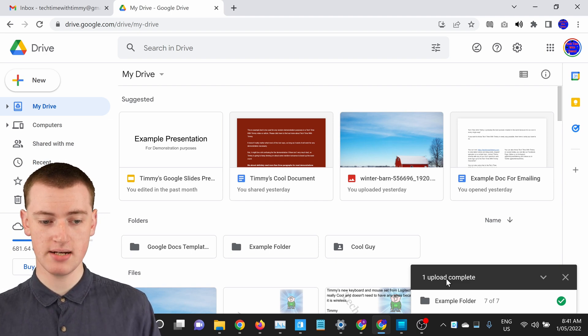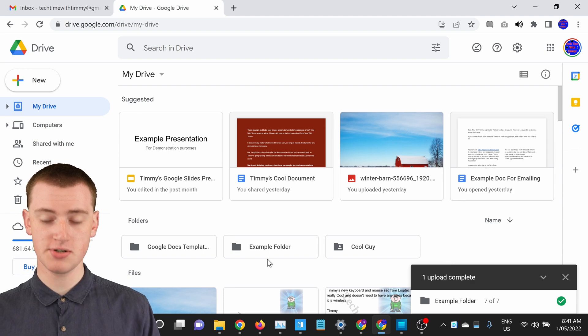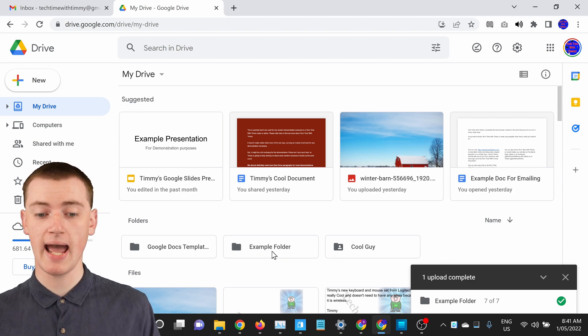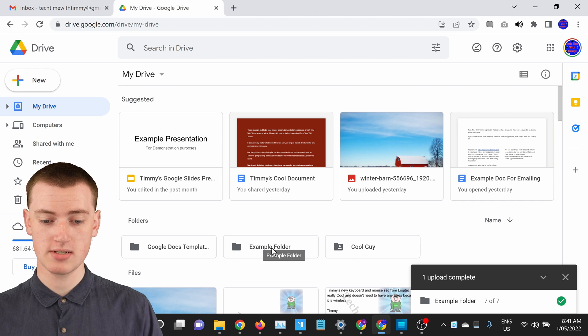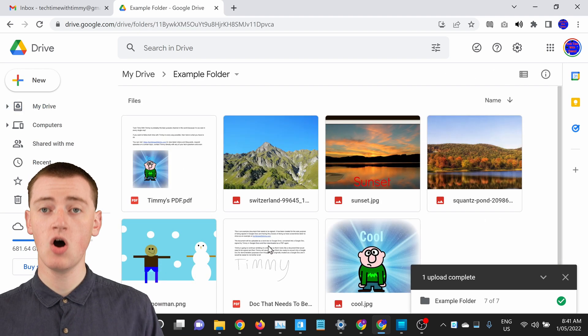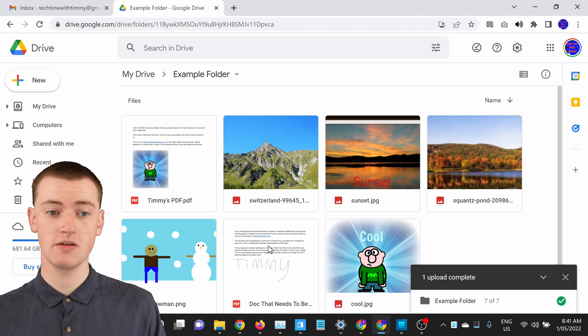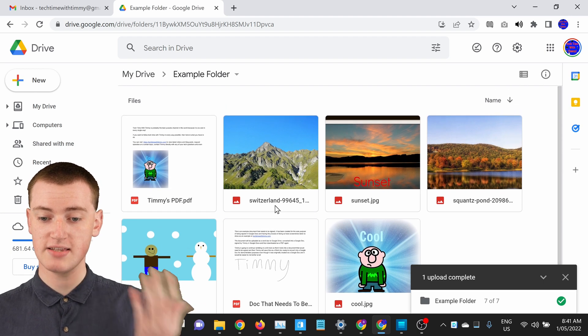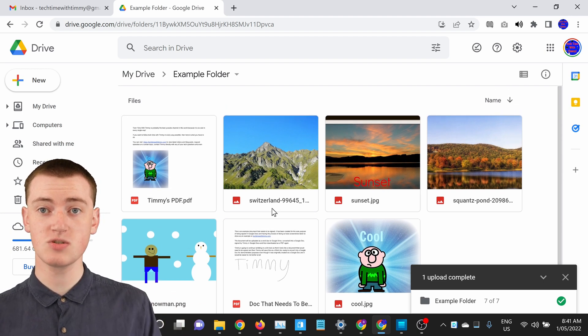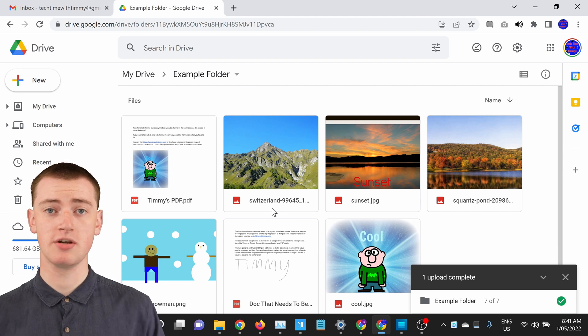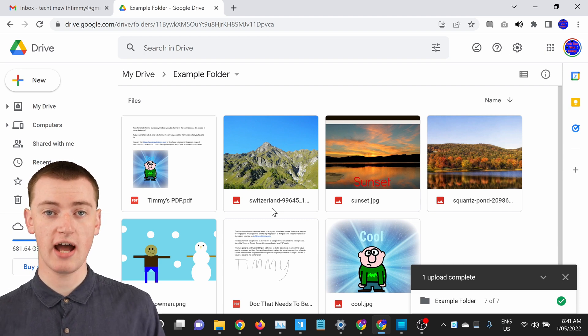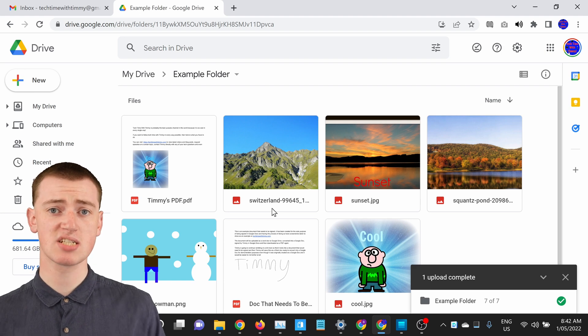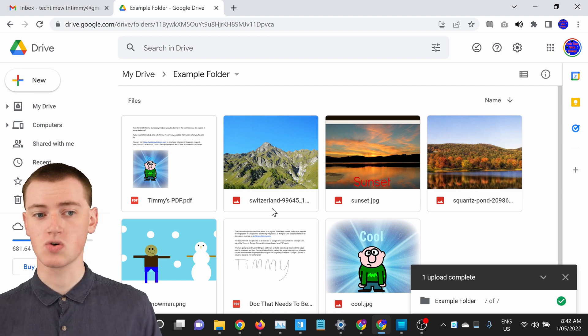And now that it's done, you'll see under folders here, your folder is here with the same name as it had. And if you double click on it to go inside it, all the files that were inside the folder on your computer are now inside this folder in Google Drive as well. And that's all there is to it. The folder is now on Google Drive with all the files inside it. And it's just like a regular folder in Google Drive.